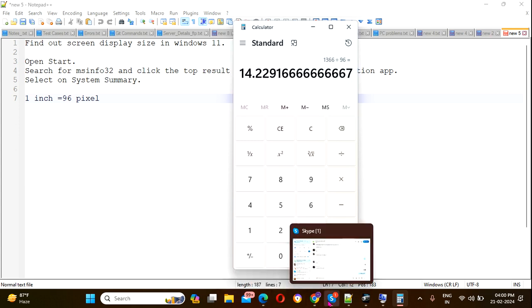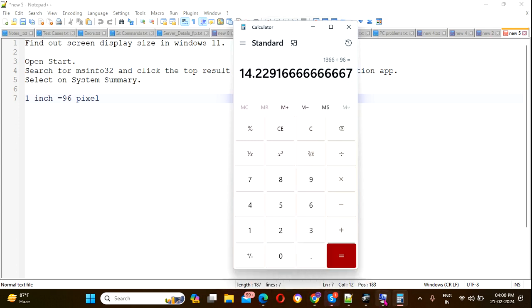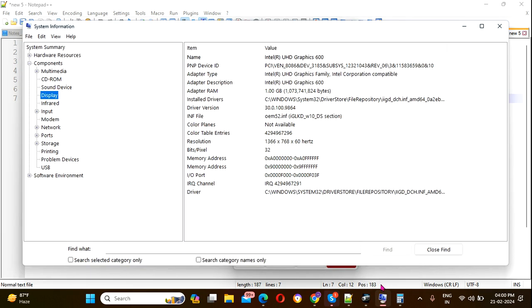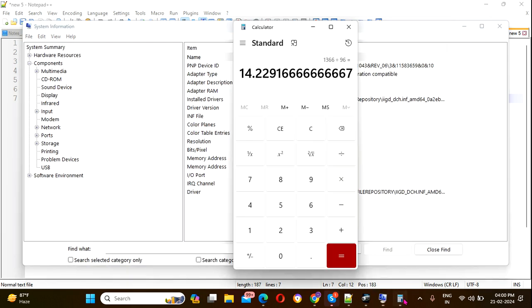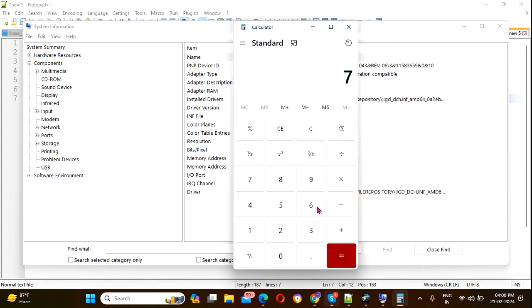For the height, take 768 and divide by 96.